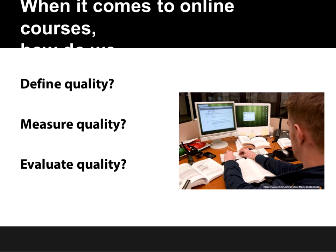When it comes to online courses, some big questions arise: How do we define quality? How do we know what our standard is — where we're trying to get to for quality online courses? How do we measure that once we know what we're trying to achieve? And how do we evaluate and make a decision on whether a course is high quality or not? Today we're going to present Quality Matters, which is one method of accomplishing these three things.